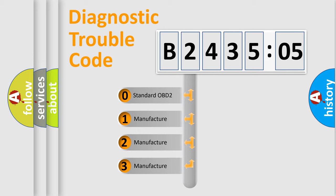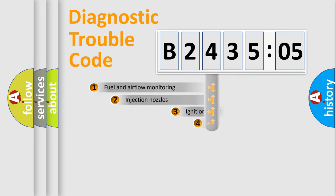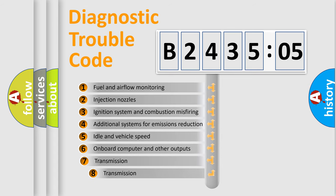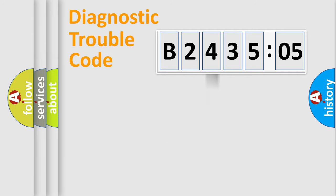If the second character is expressed as zero, it is a standardized error. In the case of numbers 1, 2, 3, it is a car-specific error. The third character specifies a subset of errors. The distribution shown is valid only for the standardized DTC code.